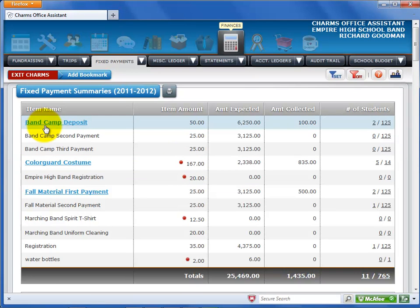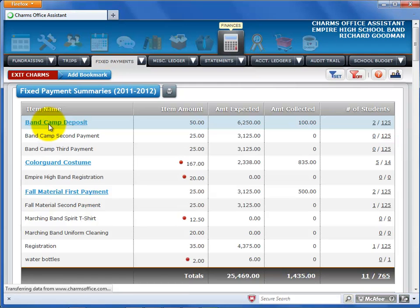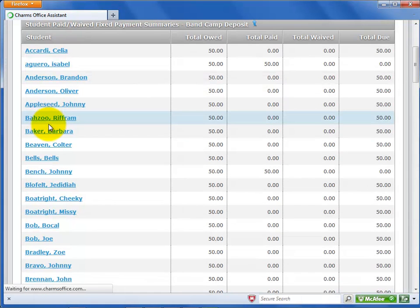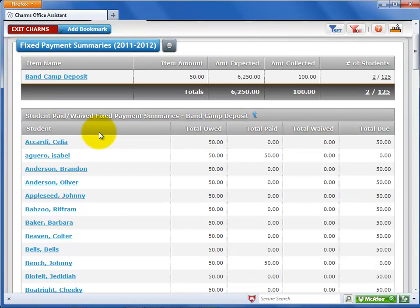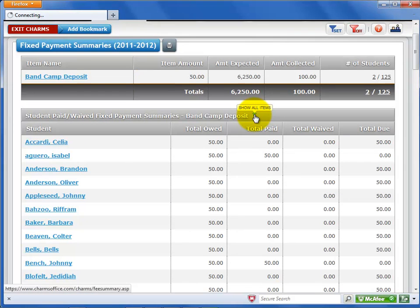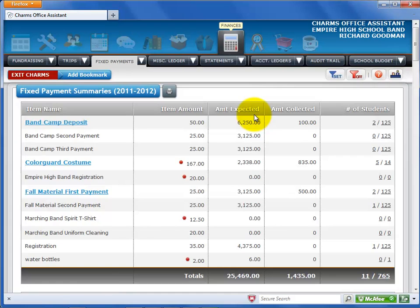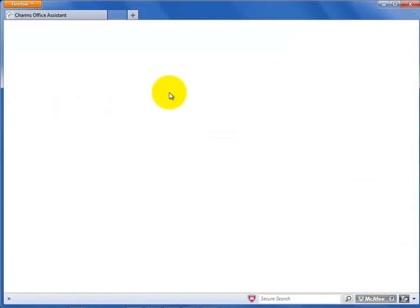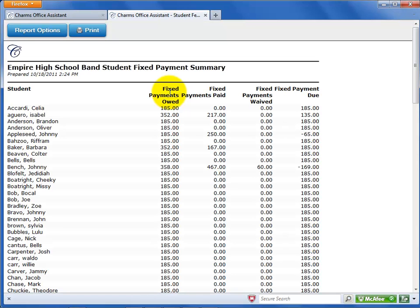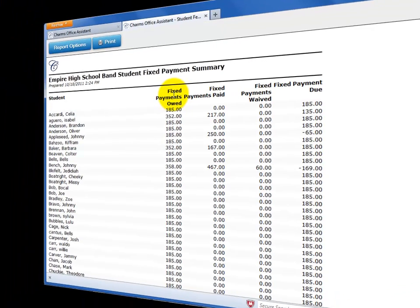If a fixed payment has some payments received, you can click on the item name to filter the summary list and see who has paid or not paid for that item. Click on Show All Items to return to the original list. Click on the Print Version icon to open a printer-friendly version of the list.